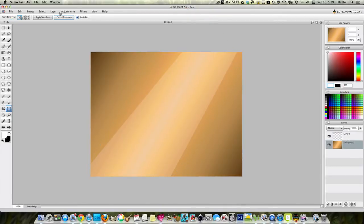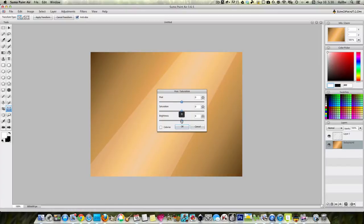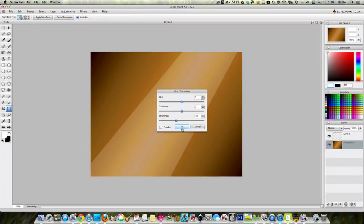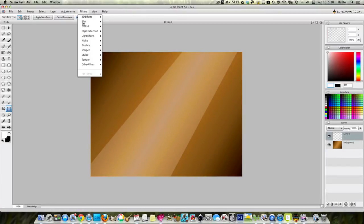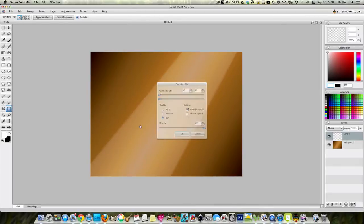Now we can kind of darken this up to enhance that a little bit if we want. You want saturation, kind of do that. And we can blur this out, filters, blur, Gaussian blur. It doesn't have to be all the way blurry.